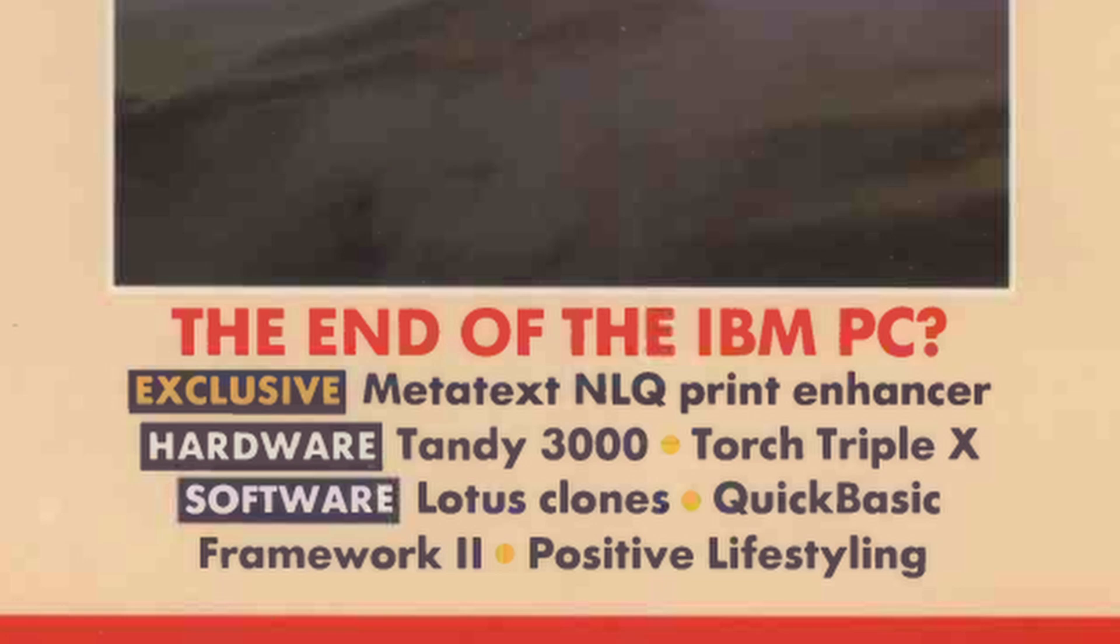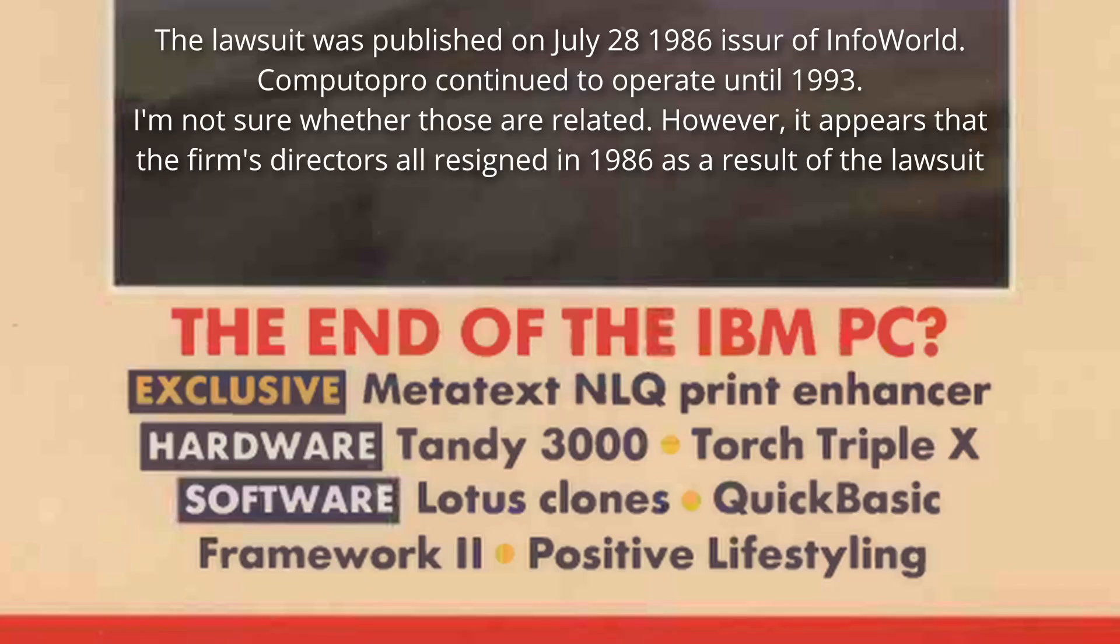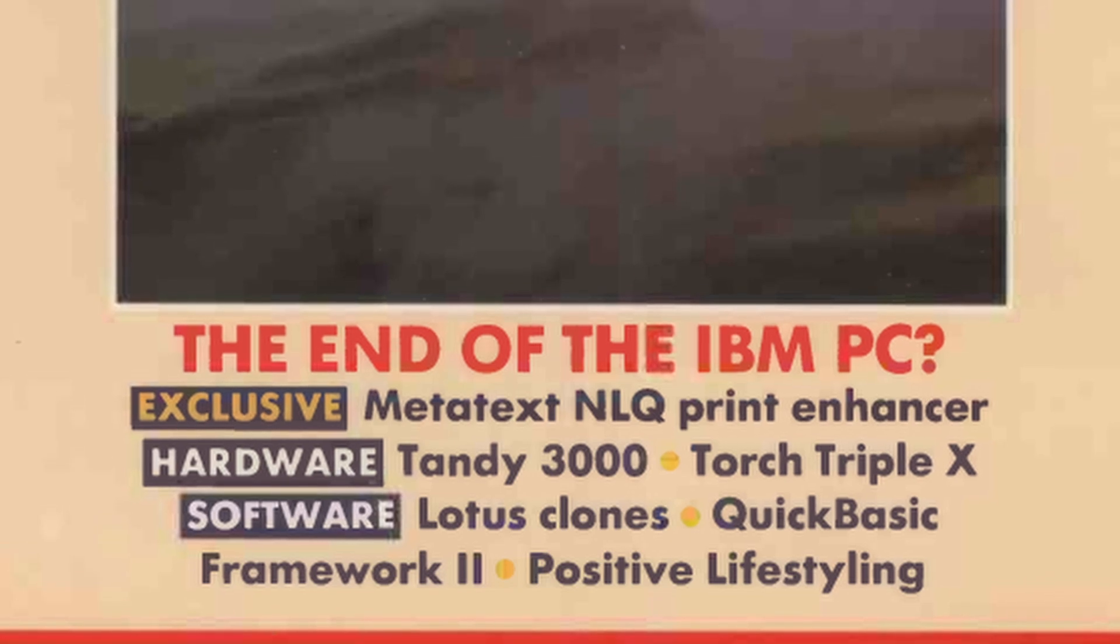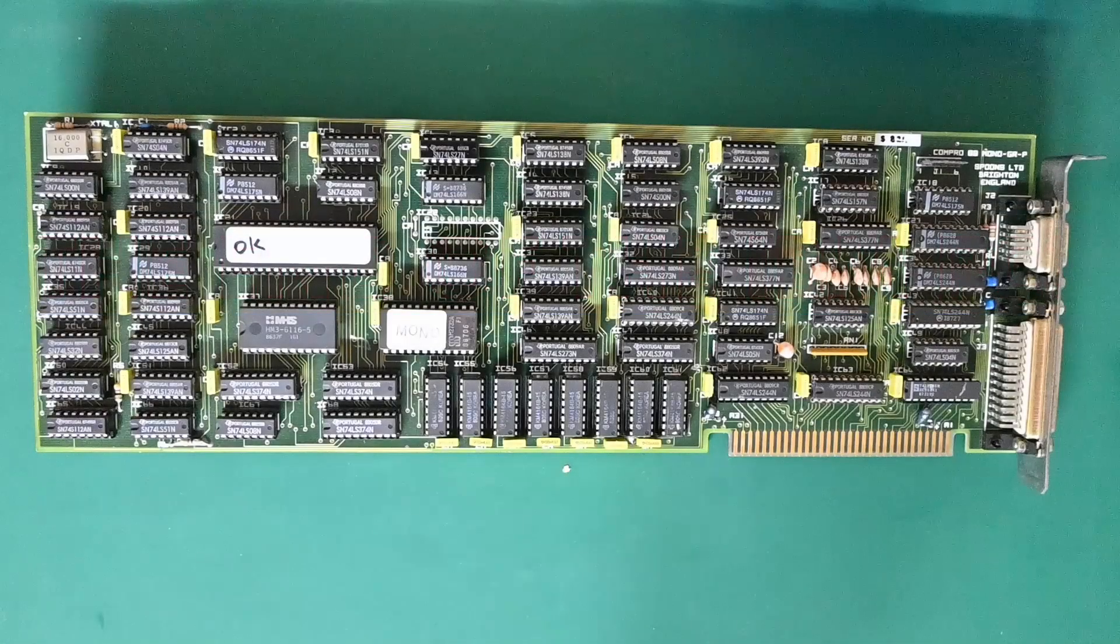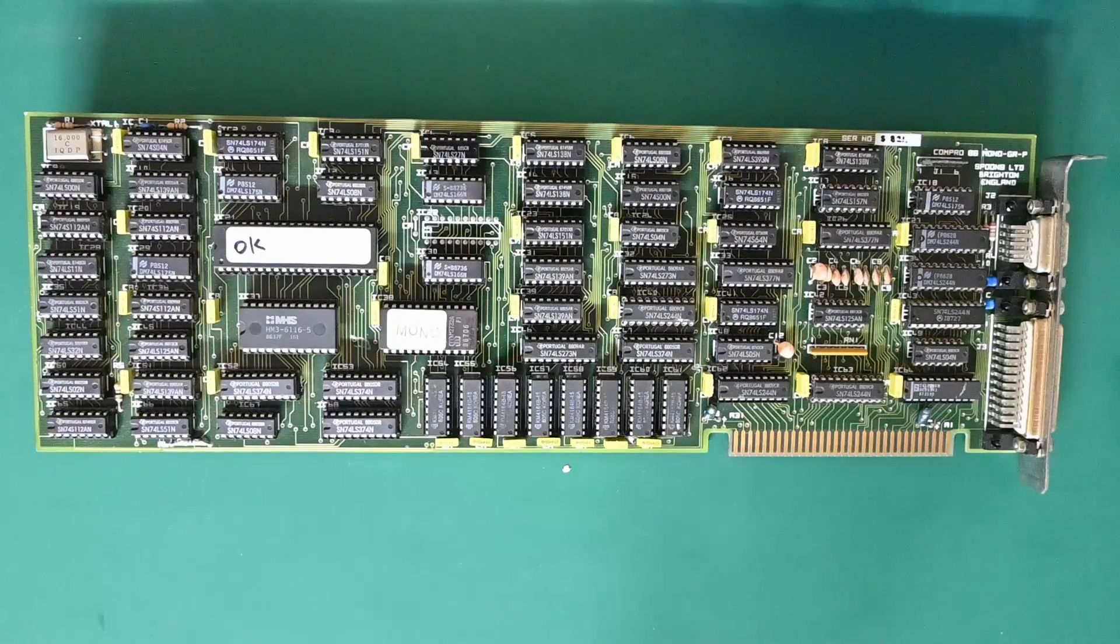Ironically, IBM sued ComputerPro, and ComputerPro went out of business in 1993. But in a more figurative sense, it was clone manufacturers like ComputerPro that finally rendered the PC business for IBM unprofitable, and eventually forced it to be sold off. So the claim does hold some truth to it. But that's enough history lessons.